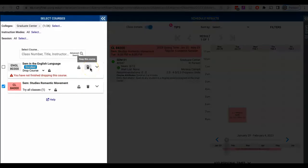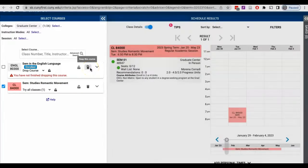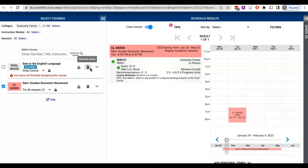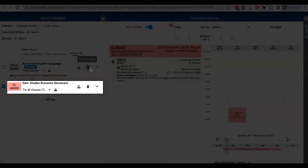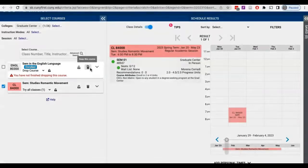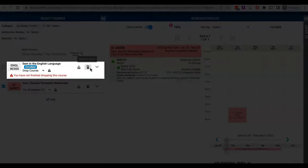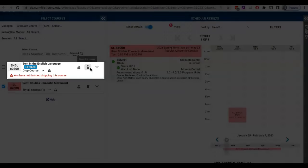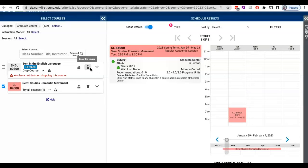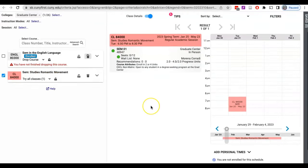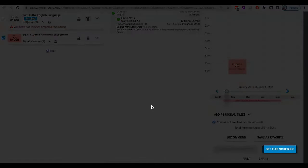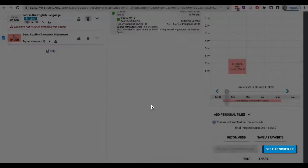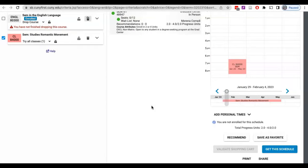In the Select Courses panel, in addition to any other courses you may be enrolled in, you will now have the course you would like to swap into and the course you would like to swap out of with the garbage can lid activated. Scroll down and click on the turquoise blue button 'get the schedule' on the right side of the screen.